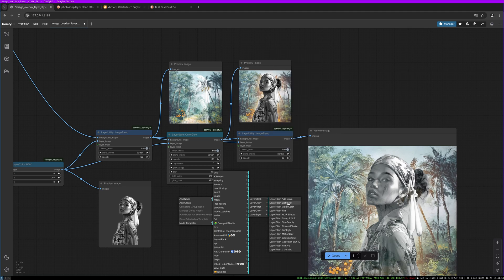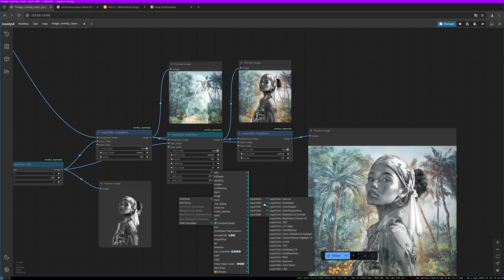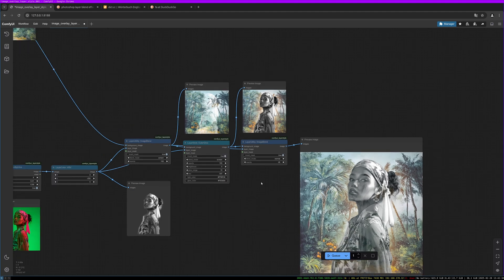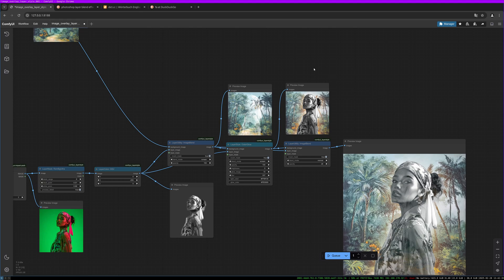You can put effects onto your images like watercolor, soft light, and motion blur, and so much more. You can adjust color, brightness, and levels, and you can do color overlay, outer glow, or drop shadows — which is very interesting for text graphics, for example, if you want to add more effects to them.